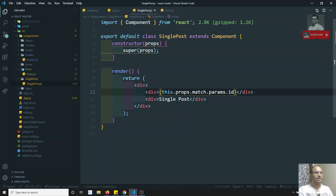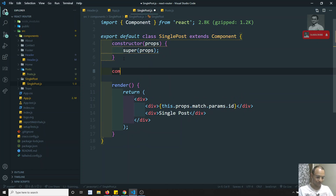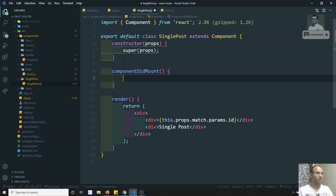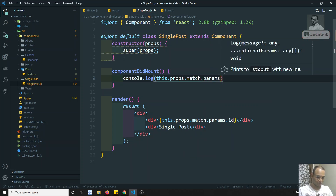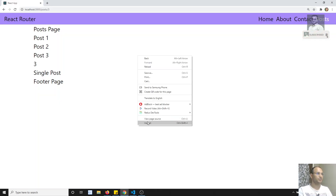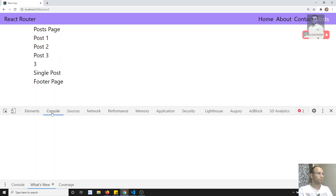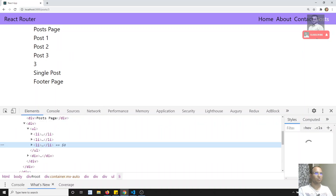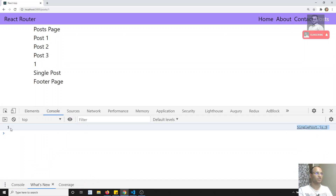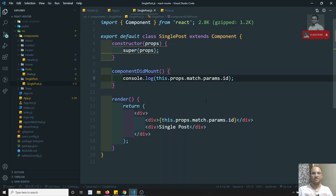So, here we are able to get the route params. For example, here what I will try to write is a component read mount. In this component read mount, what I will try to write is console.log this.props.match.params.id — this is the id we are getting. Now, if I try to do the console and go to the post and click on the post one, I am able to get this one.